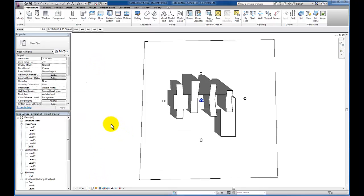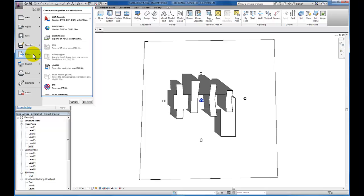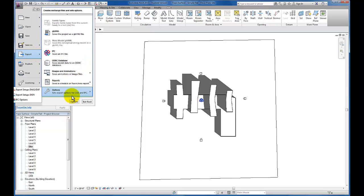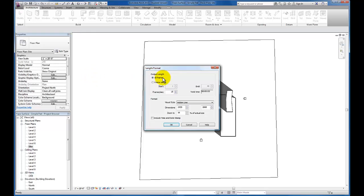Now that we have created this single day solar study, the next step is to export this to an AVI that will allow us to continue to view this. Revit does not store your solar study animations by default — you have to export them and store them somewhere for future reference. So I'm going to come down to export, all the way down to images and animations, and you'll see solar study. I'm going to click on that.